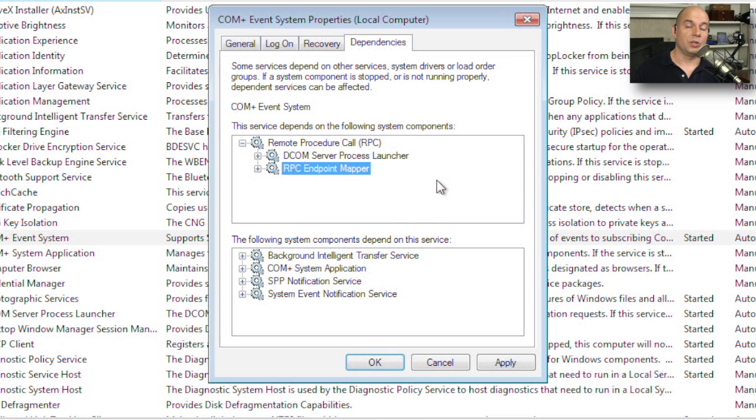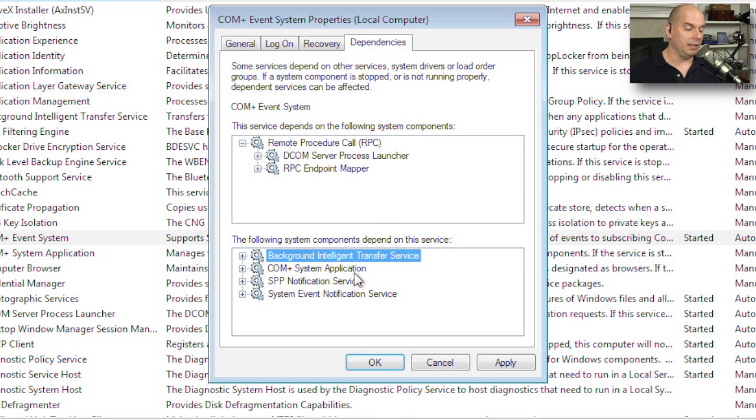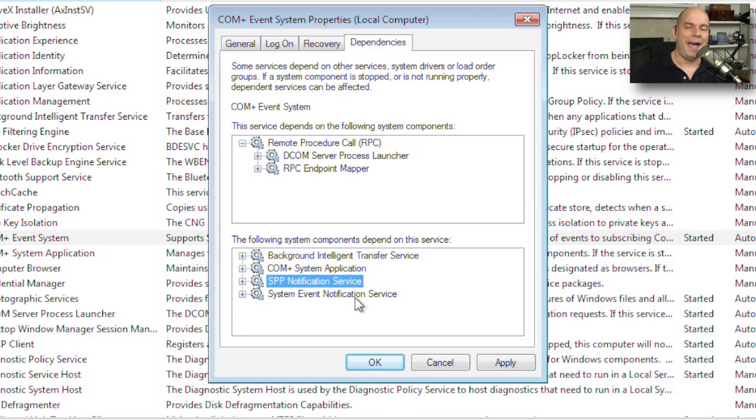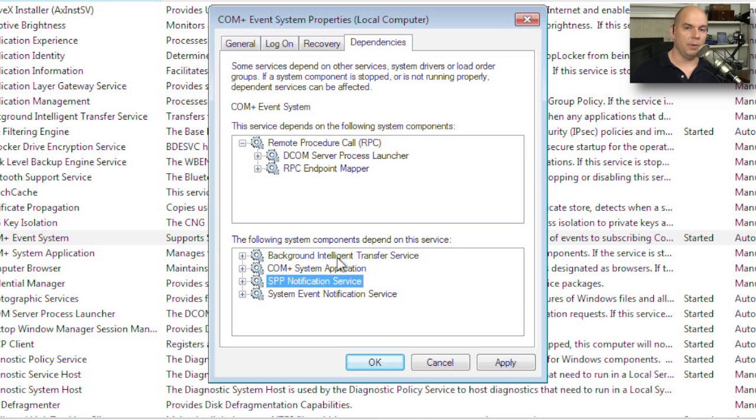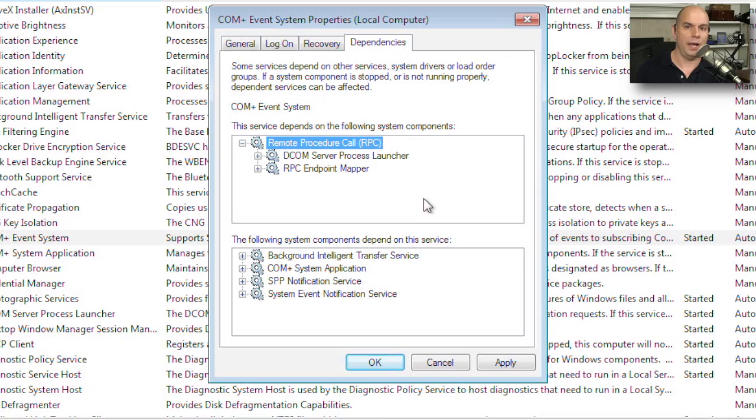There are also other services that are dependent on this service. So we have a list of those, which are the background intelligent transfer service, the COM Plus system application, and so on and so on. So if you're trying to determine what's going to happen if I stop this service, you'll know that all of these other components are going to stop as well. And if you stop any of these that are up higher, like the remote procedure call, it will not only stop your service but also everything else underneath that as well.